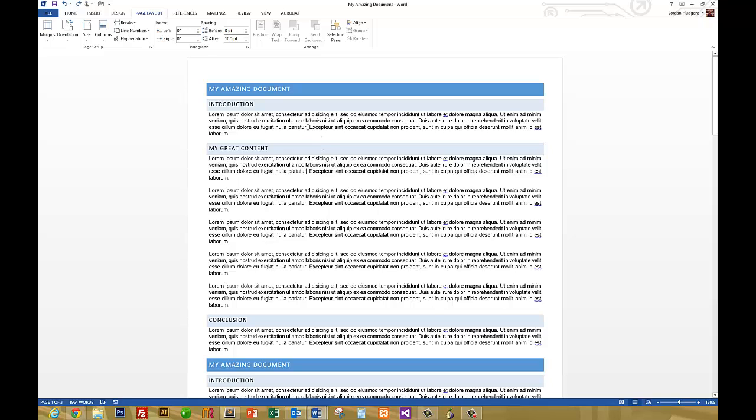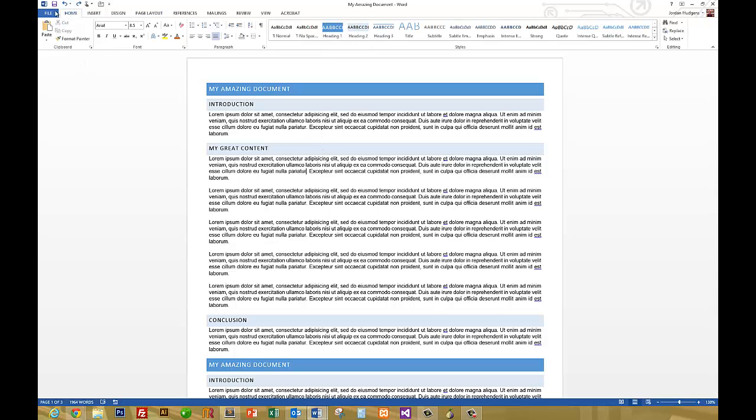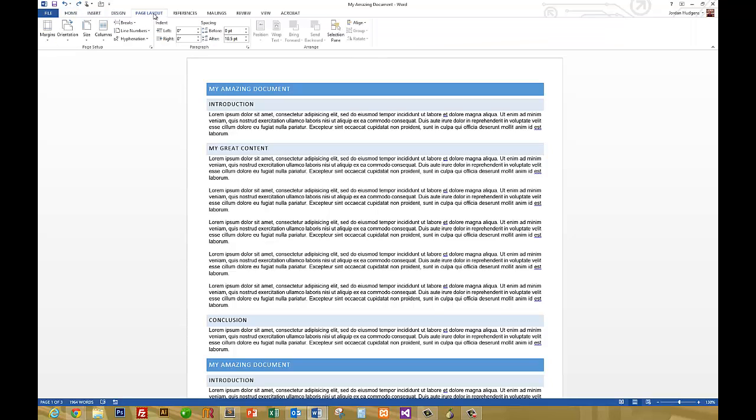The very first thing you're going to do is come up to the ribbon up here and then you're going to go to Page Layout right here. Now you'll see all of these items change and this is where you can alter a lot of the different default settings for this particular Word document.